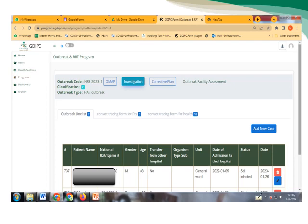Here we fill all the information regarding the patient: their national ID, the gender, age, transfer, all the information we are looking for regarding the patient's personal information.